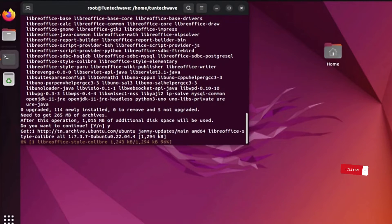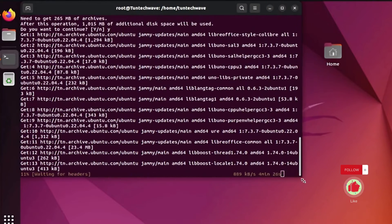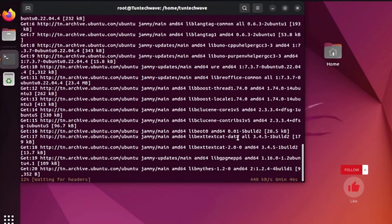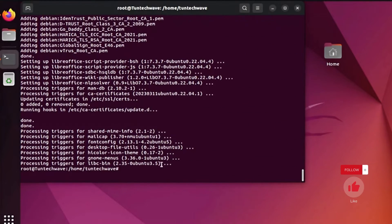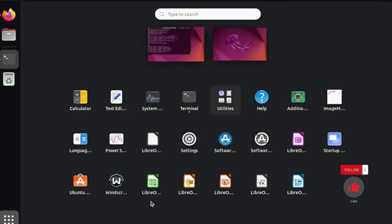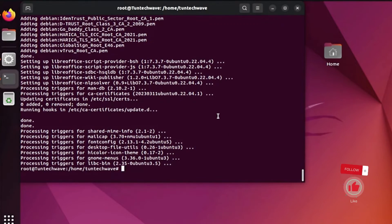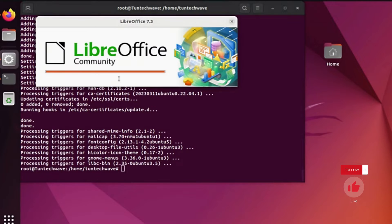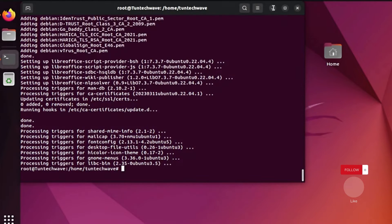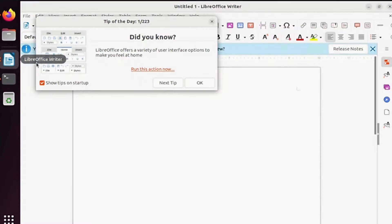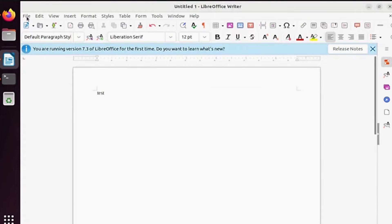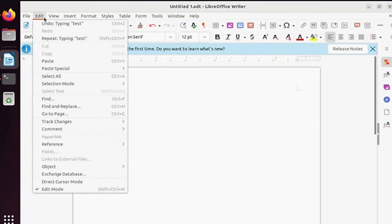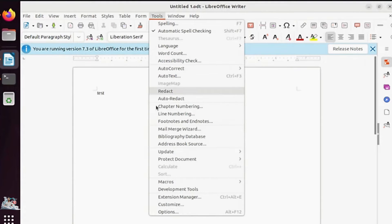I kindly ask for your support by subscribing and liking the video. We will now change the default file extension to make it compatible with Microsoft Office.